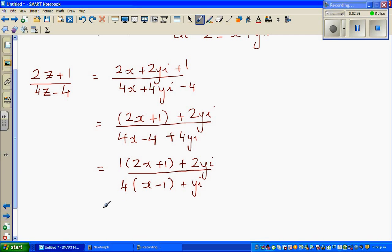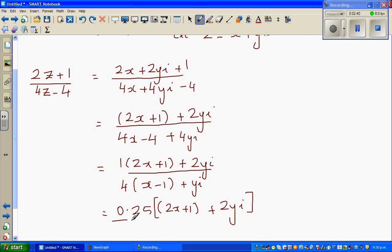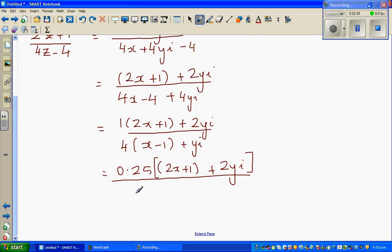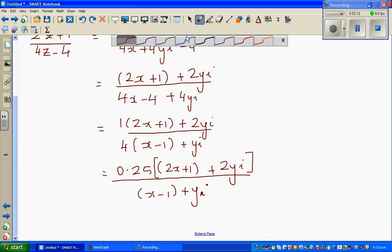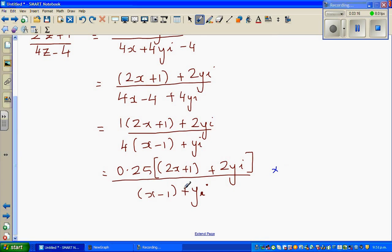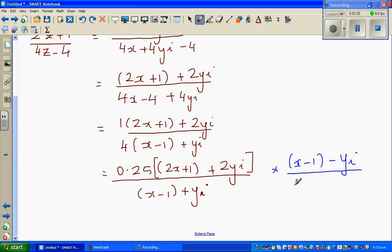This is nothing but one quarter, so this is the same as 0.25 times the bracket: 2x plus 1 plus 2yi over the denominator x minus 1 plus yi. Now at this stage you can't go further until you rationalize the denominator. What we do is multiply by the conjugate of this complex number.